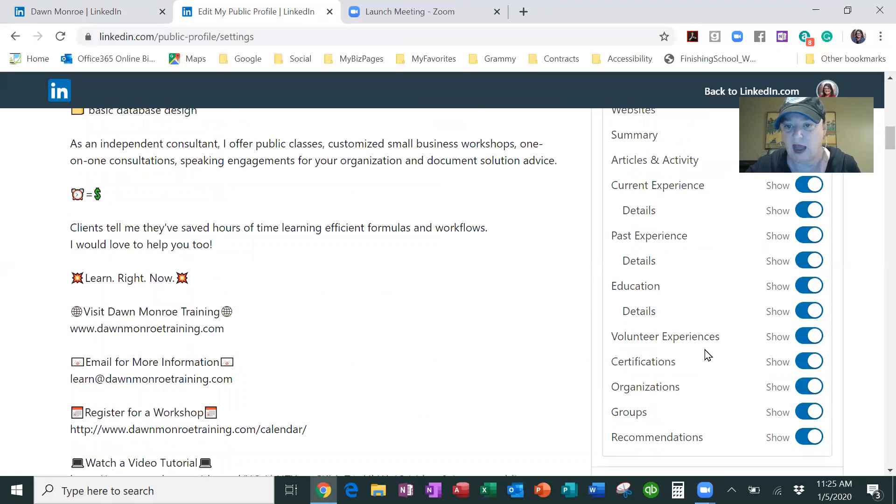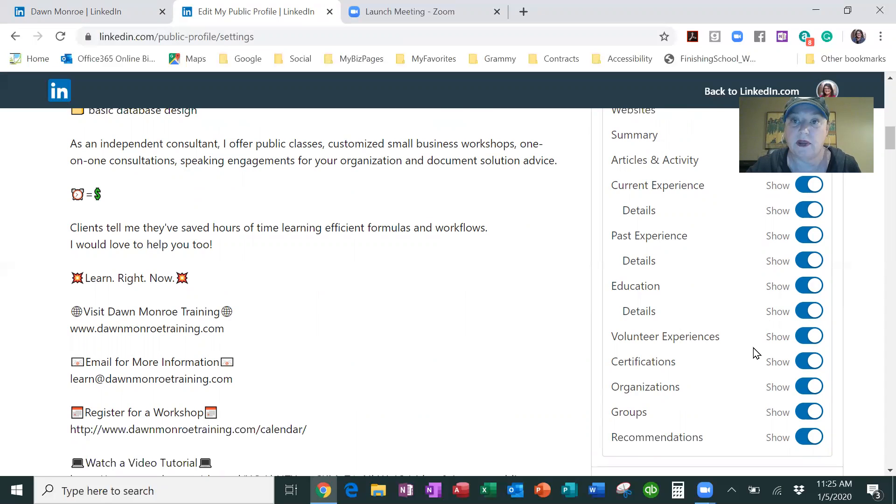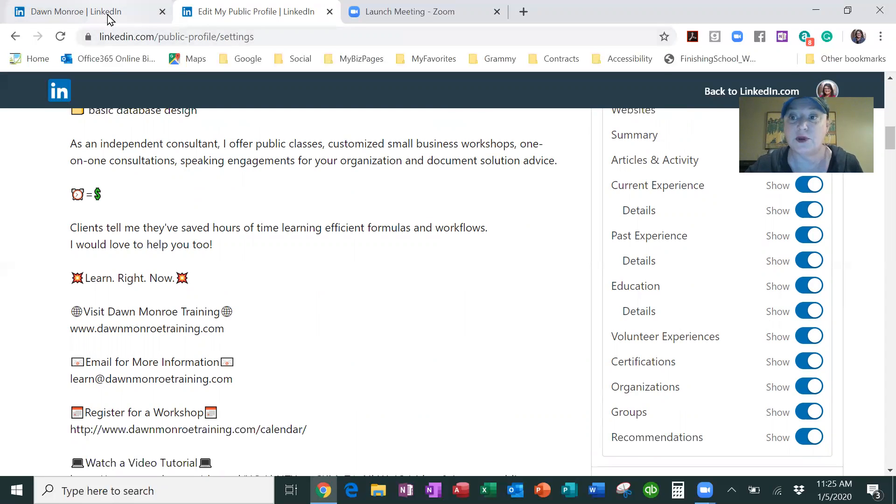But you see, I've got all my things, including my volunteer experiences, available to be seen. So I'm going to finish that description and get this posted.